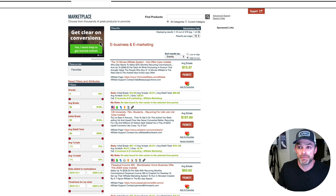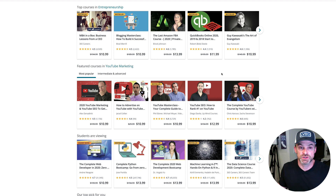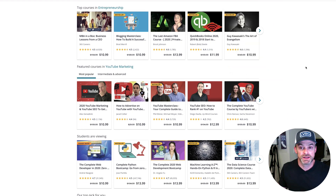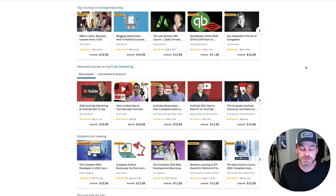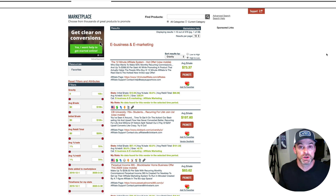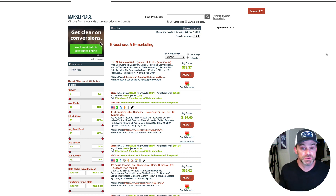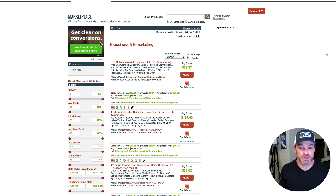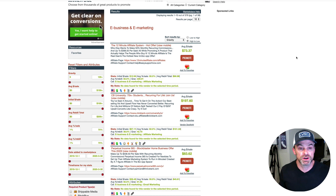Different marketplaces are going to use different affiliate systems. Udemy, for example, uses a totally different affiliate system than the ClickBank marketplace. As you investigate different products in different marketplaces, or do private deals with product owners, you're going to have to expect that they'll all be using different affiliate systems, and each system is going to be different in the information it gives you. Some honestly don't give you very much information at all, while ClickBank gives you pretty good visibility into what's going on.